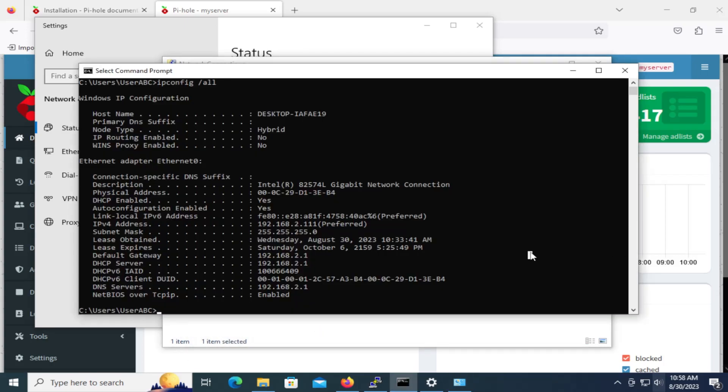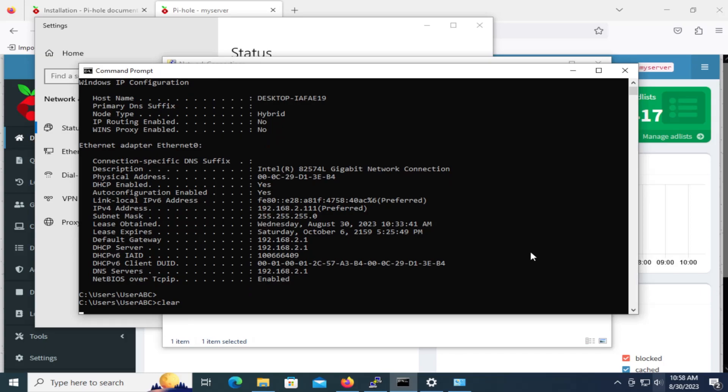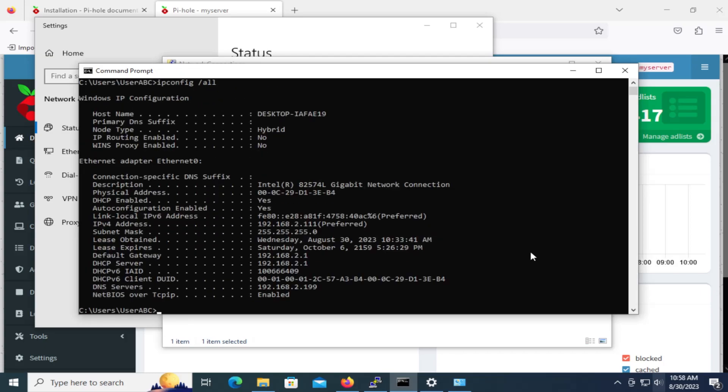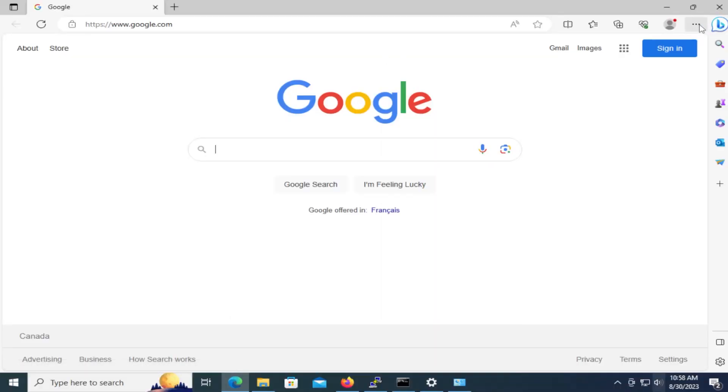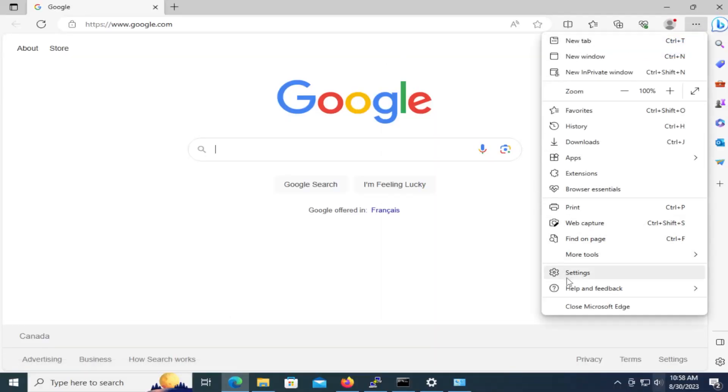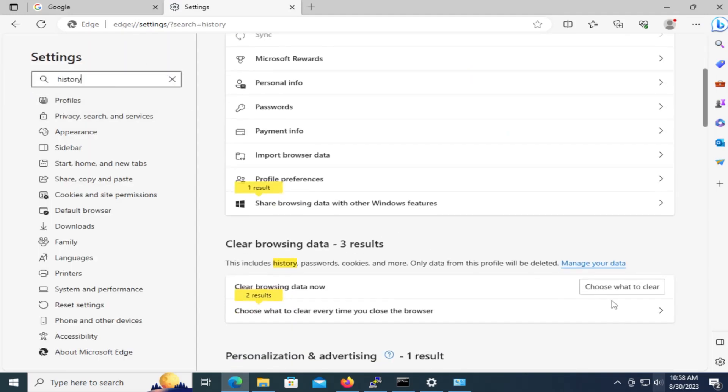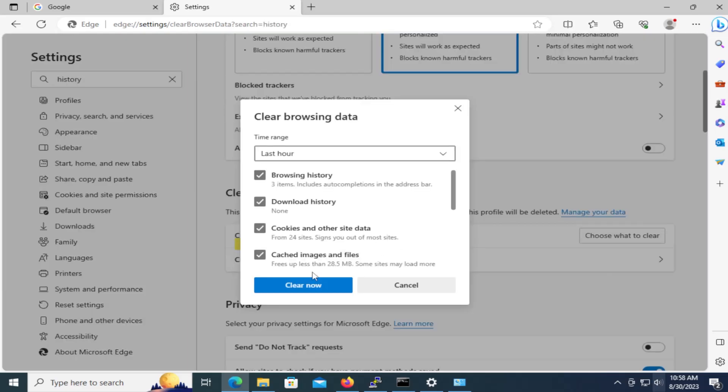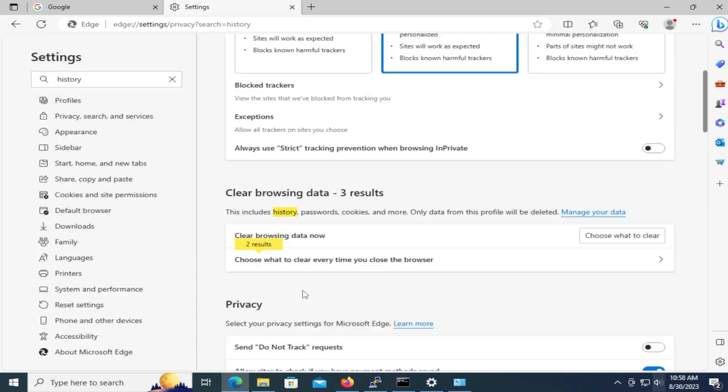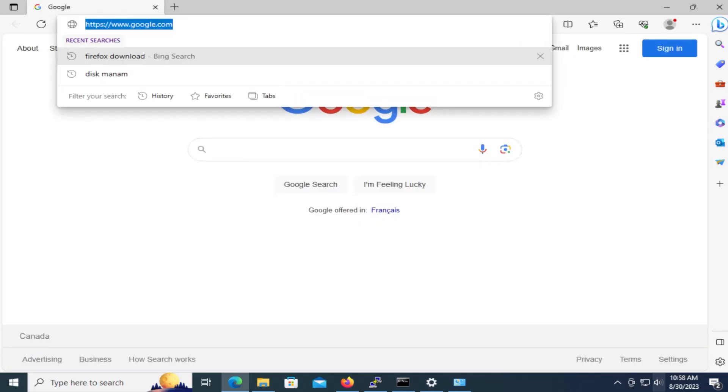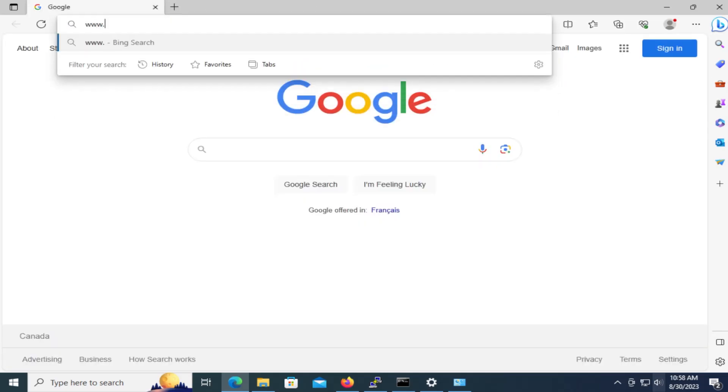And if we do an ipconfig again. And we see here that the DNS server is set to .199. So I'm going to open up Edge again. I'm going to go into settings. It's going to clear out the history. And I'm going to clear everything. OK. And now I'm going to close this. And now I'm going to go to CNN again.